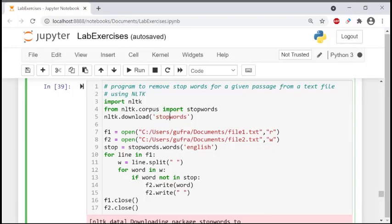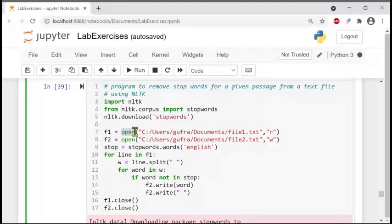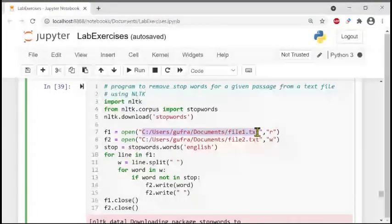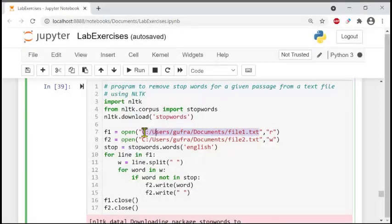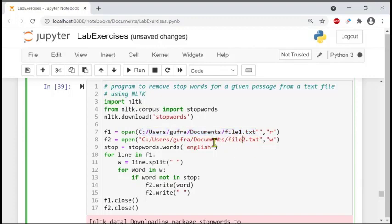Now we are going for the first file — file1.txt. This file is opened using the open function. The exact path of the file is important, so make sure to put the correct path. File one is opened in read mode and file two will be opened in write mode.